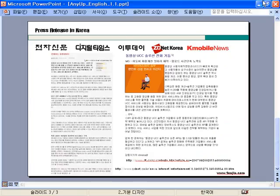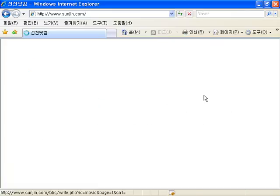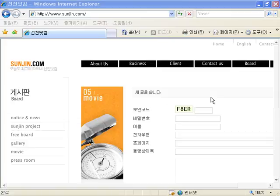It consists of a multimedia file import window, a preview window, and a window showing multimedia files in a clip-style view.